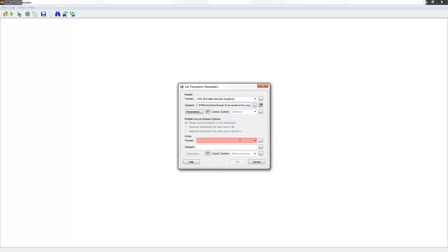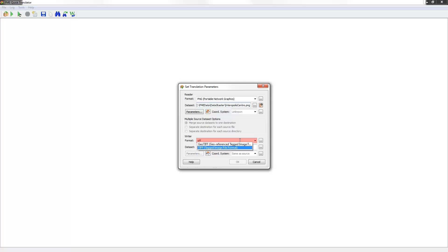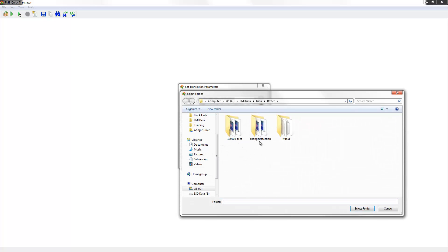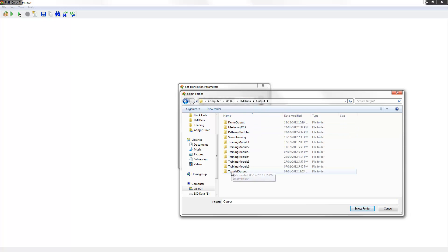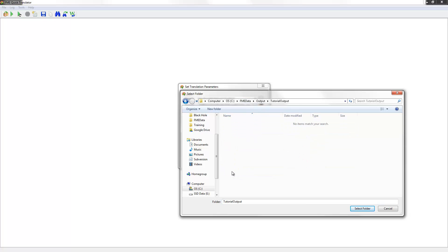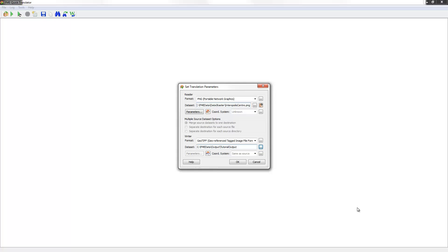Now I'll define the required destination format and choose where the data is to be written to. Finally, I click the OK button to start the translation.